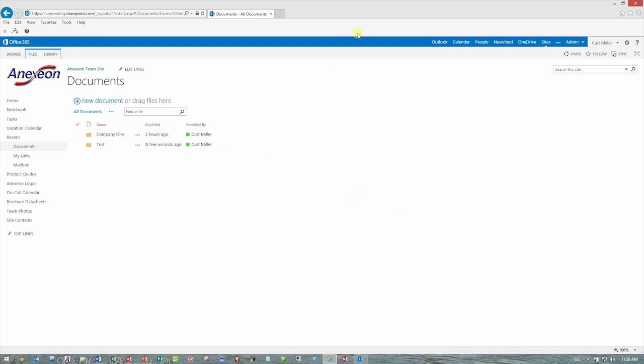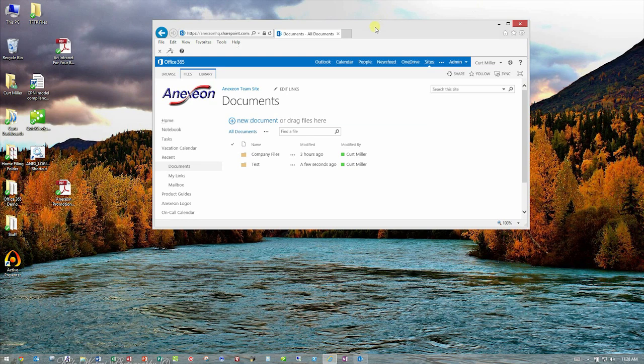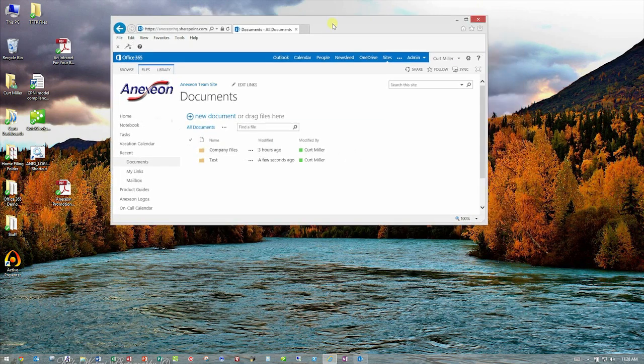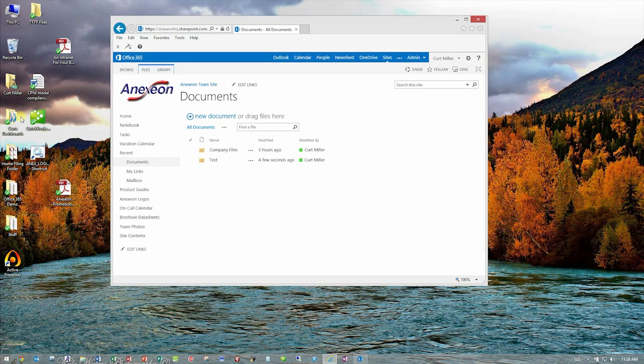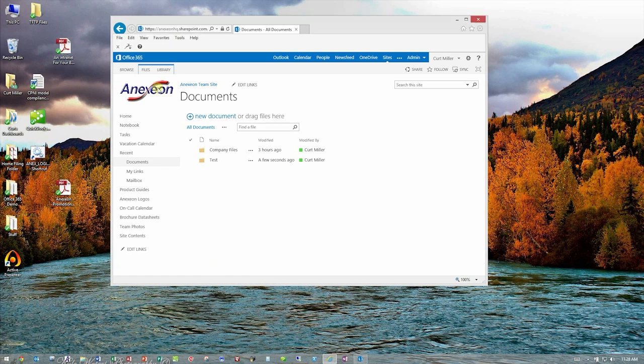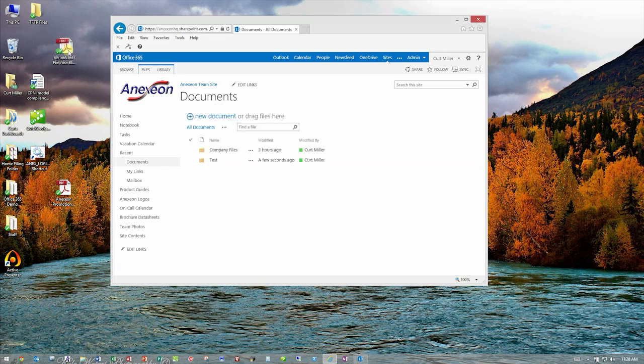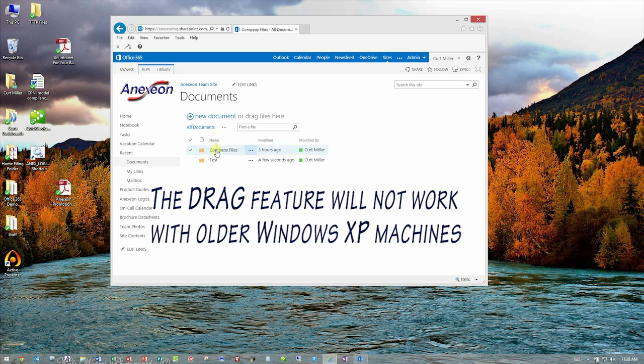Another way to do this is to make the Internet Explorer window a little bit smaller, and it has the ability for you to literally pick up documents and drag them right into the SharePoint site. So if I wanted this in the Company folder, basically I could drill into the Company Files folder here.